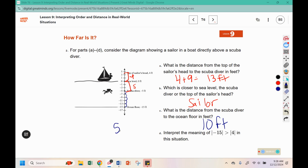From five to fifteen, that was a distance of ten. Now interpret the meaning of the absolute value of negative fifteen being greater than the absolute value of four: negative fifteen represents the ocean floor and four represents the sailor, so the ocean floor is farther from sea level than the sailor.